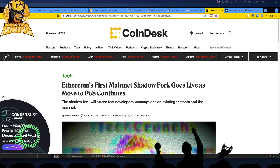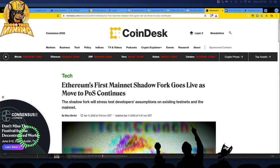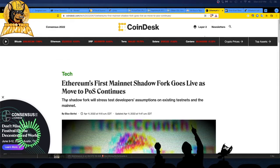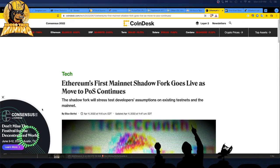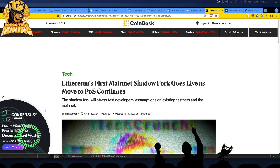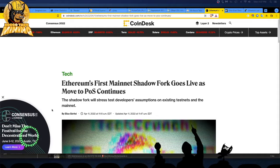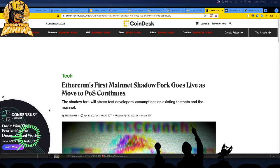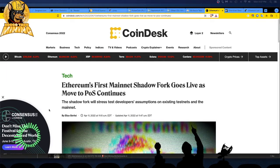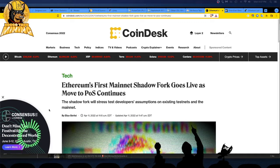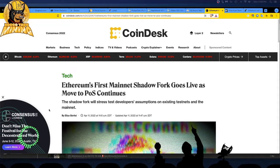PoS is proof of stake, moving from the proof of work model to the PoS model. The shadow fork will stress test the developer's assumptions on existing testnets and the mainnet. I'm a miner. We get rewards for helping solve the puzzle, the piece of the puzzle, the transactions in the Ethereum network.